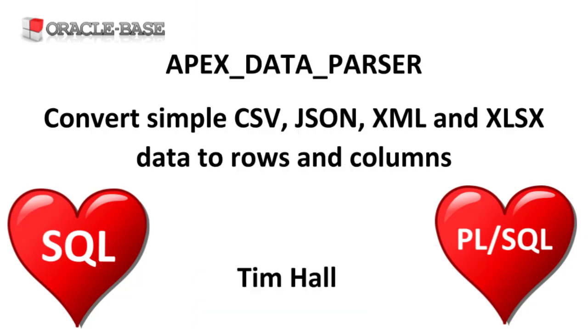In this video we'll demonstrate some basic examples of using the Apex Data Parser Package to convert simple CSV, JSON, XML and XLSX data into rows and columns.